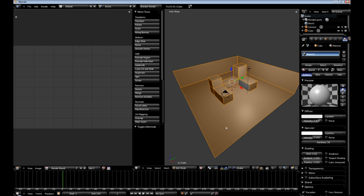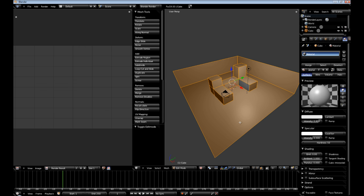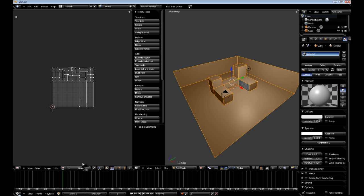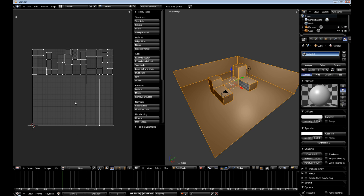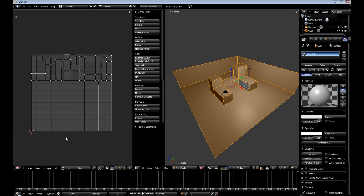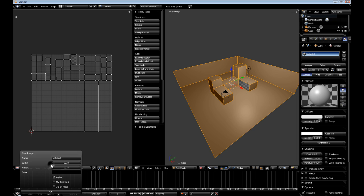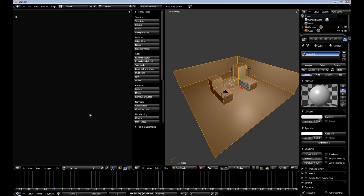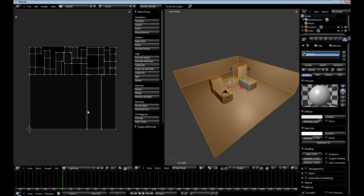Now go back into edit mode. I'm going to drop out the render results. We're going to load up a new image and we're going to make this 2048 by 2048 and I'm going to call it light map. We're going to hit OK.